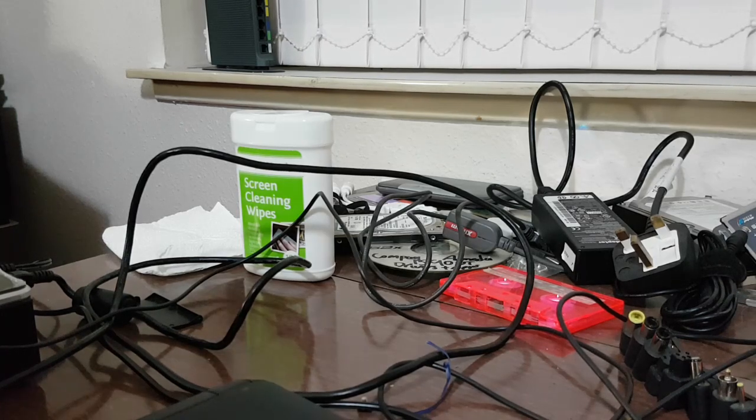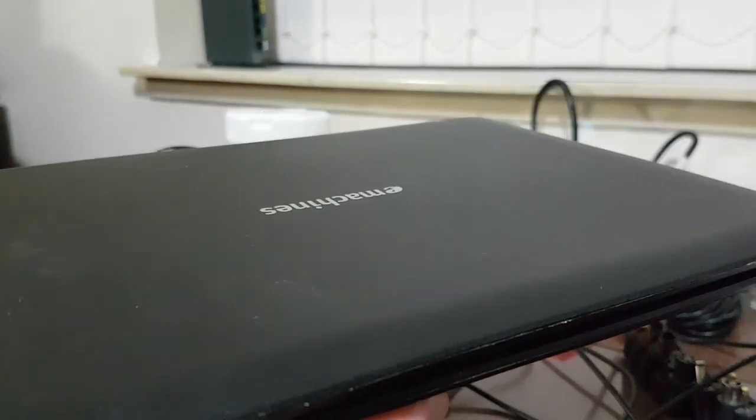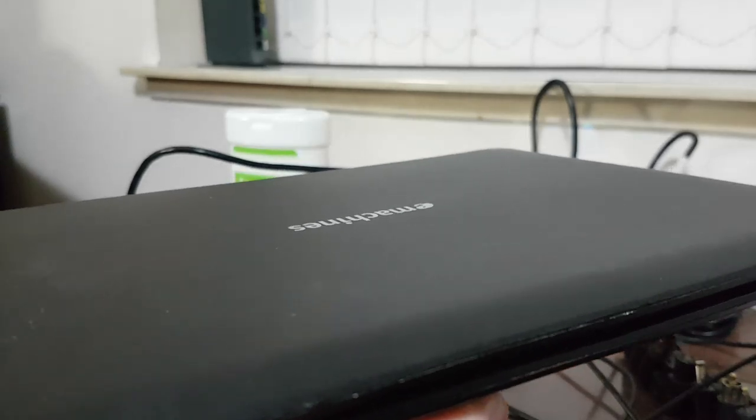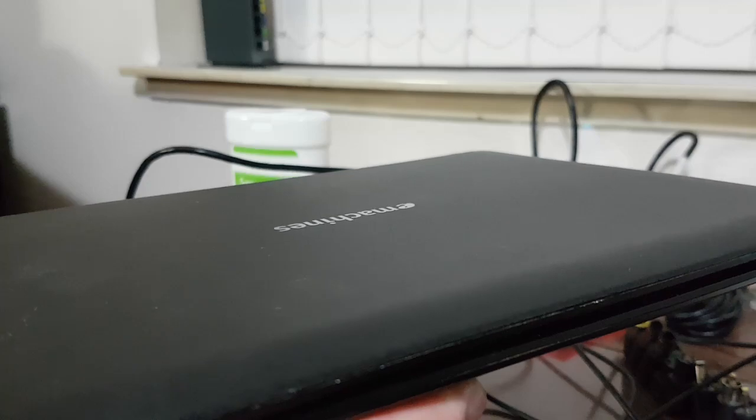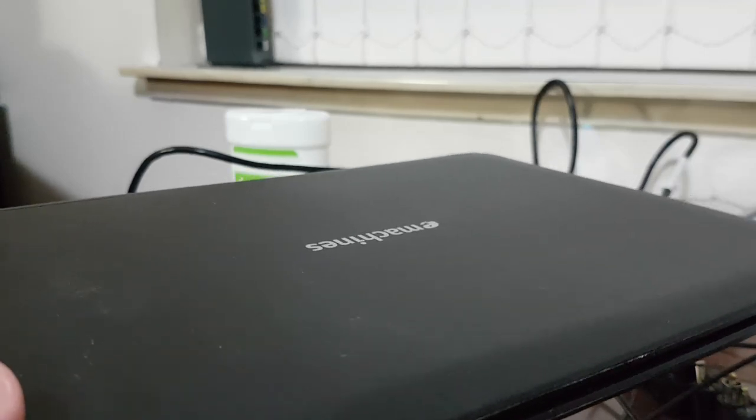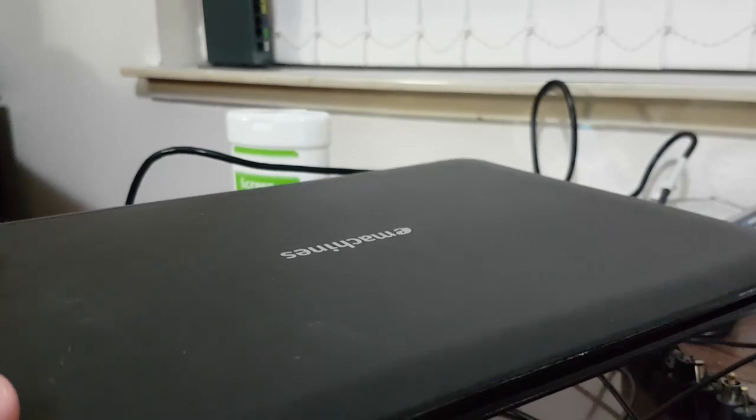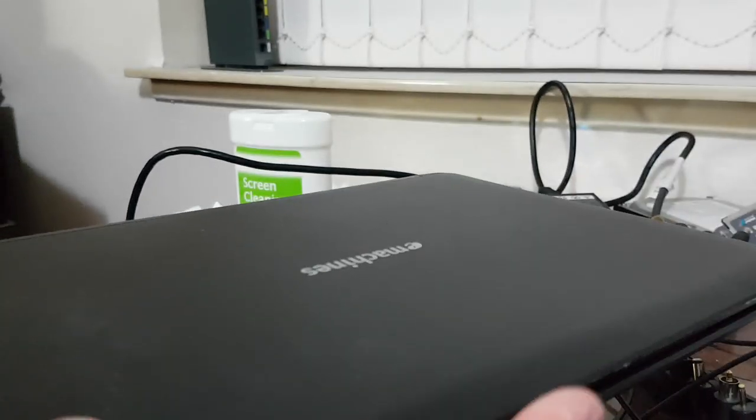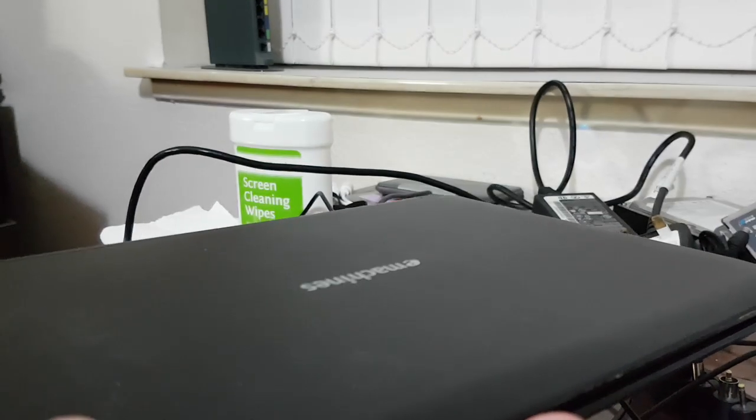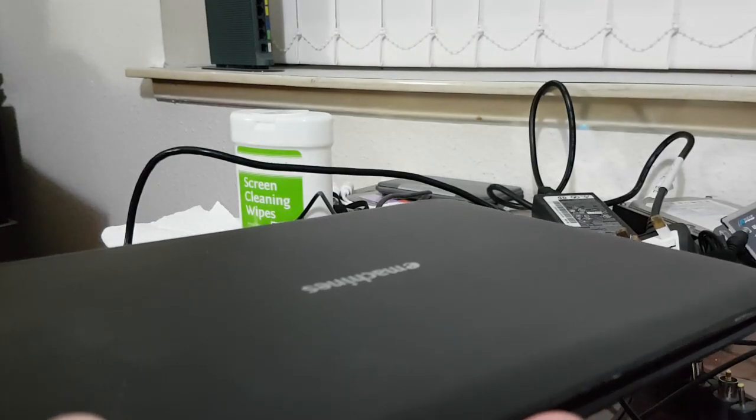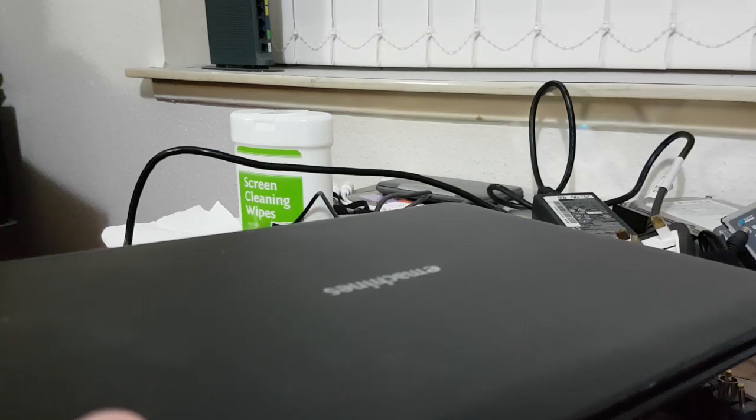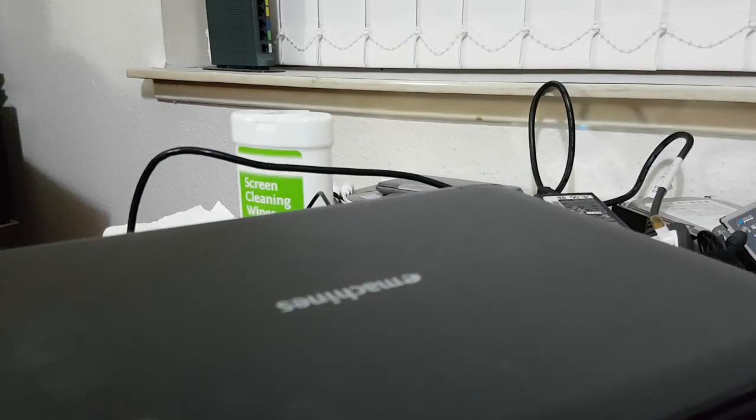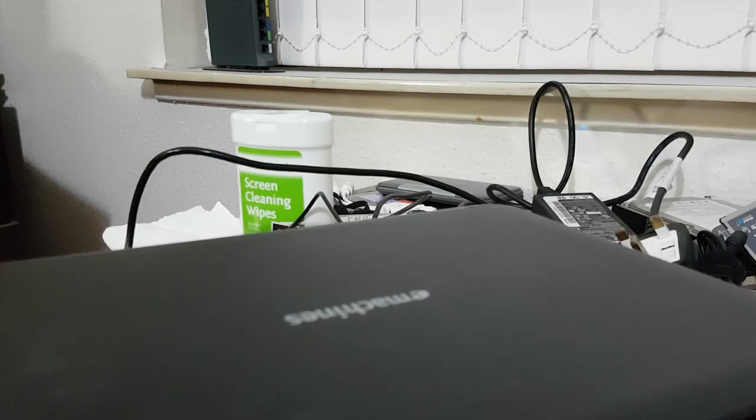This tiny wee thing has got an Atom N450 CPU, somewhat of a piece of crap but it is 64-bit. It's also got a gigabyte of RAM and a 160 gig hard disk. I would say this machine is 2009 vintage, and by the time this was made e-machines was very much under the control of Acer.